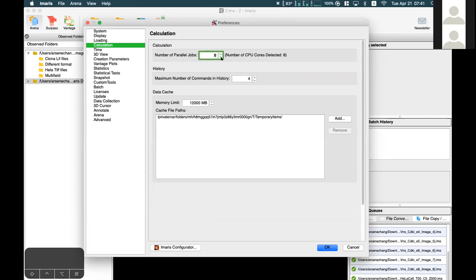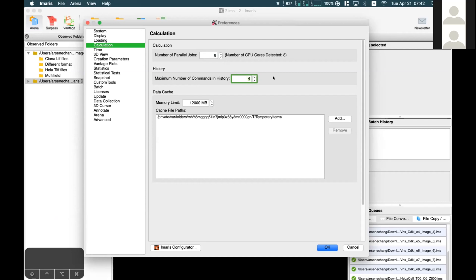For the History setting - maximum number of commands in history - you can adjust it. By default it's 4, but if your data size is quite big, sometimes we'll use smaller numbers.